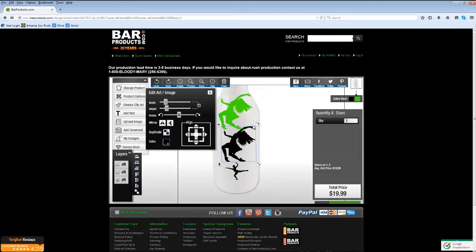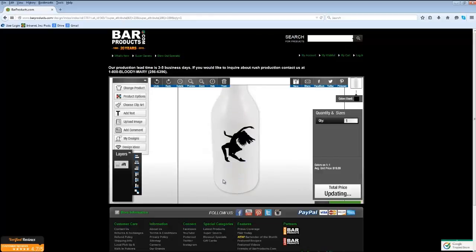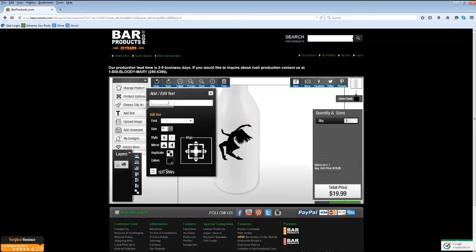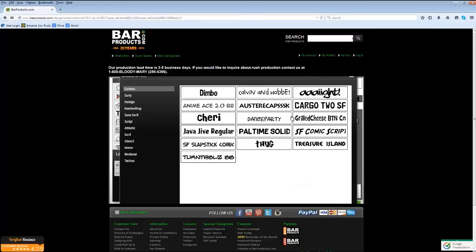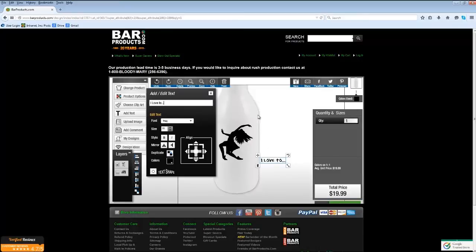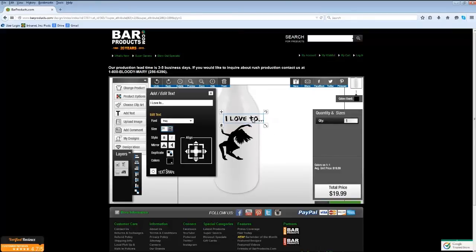Now let's show you how to add text. I'm going to delete the additional clip arts by clicking on them and clicking the trash can. We're going to center the remaining clip art, then click the Add Text button on the left-hand side. The Add Text window will open — simply type in your text, then click Add Text. You can select from the different font options we offer, and once you select a font it will appear in your design area. Move and place it where you'd like. You can determine the size using the size arrows or the controls on the text.